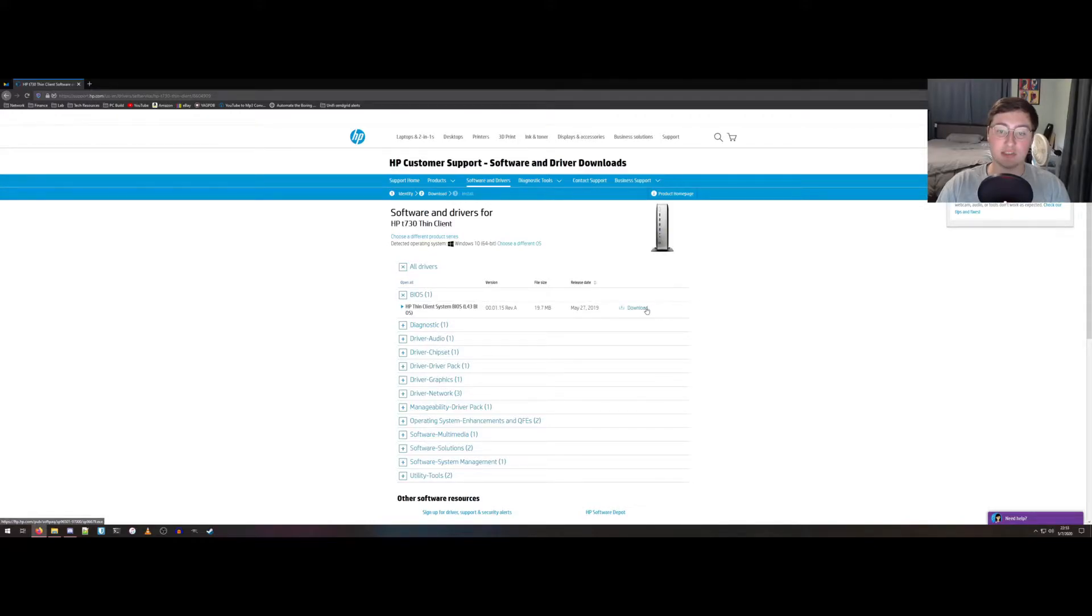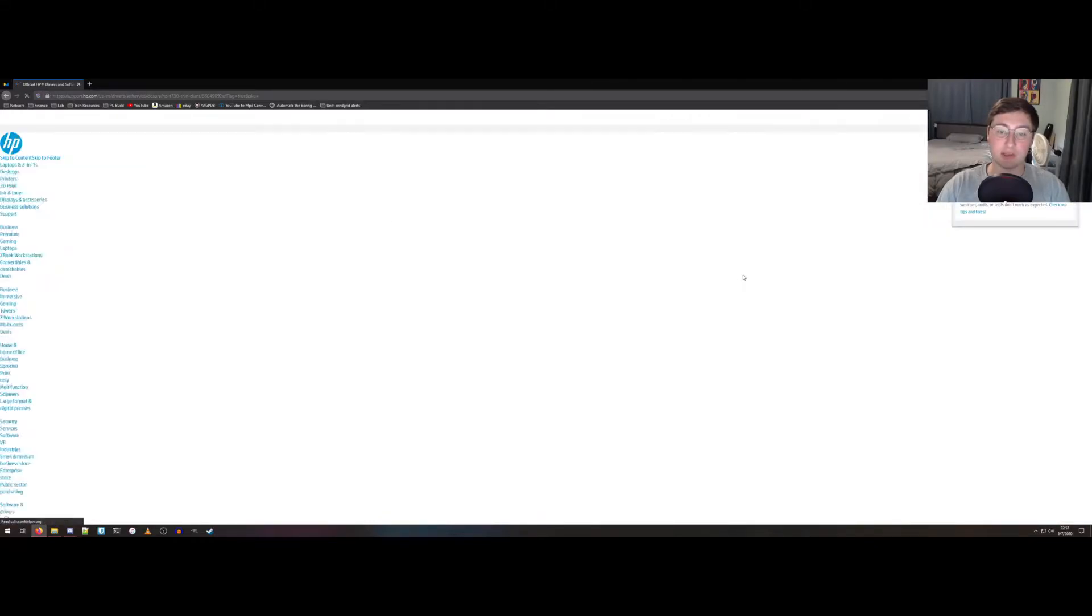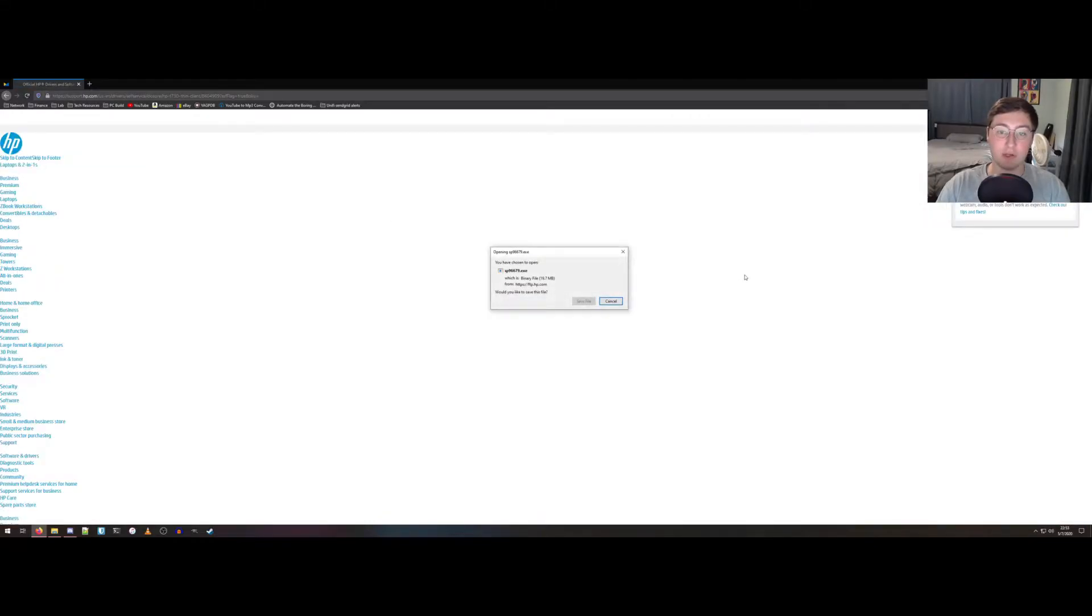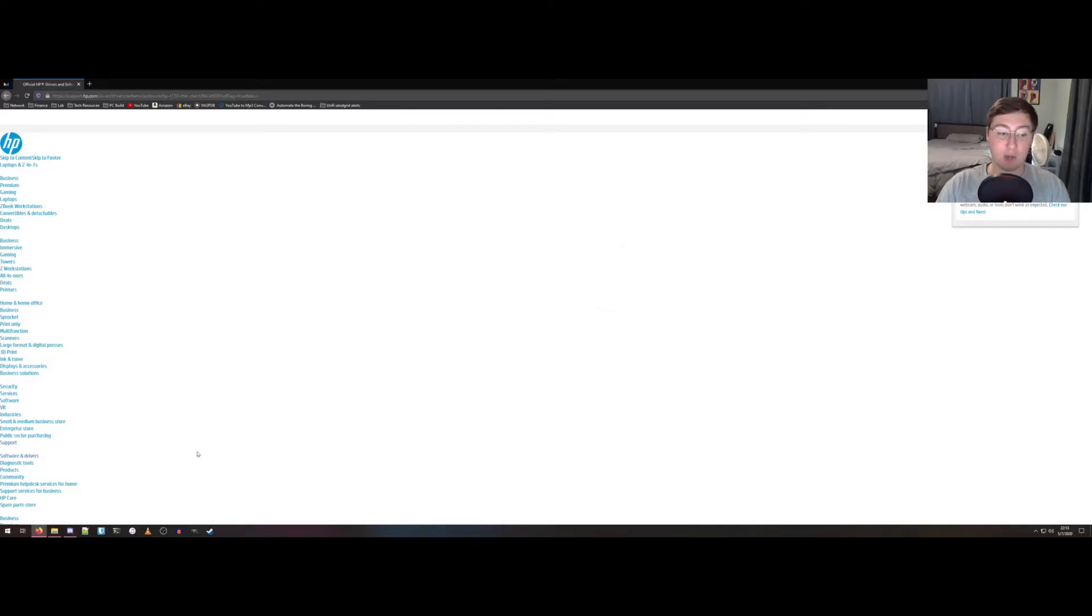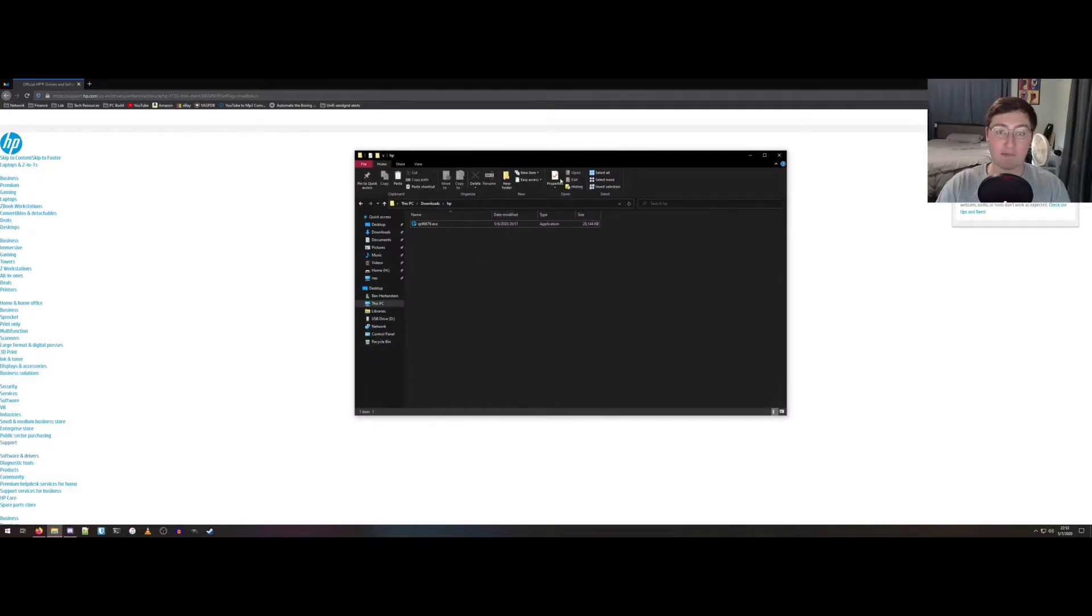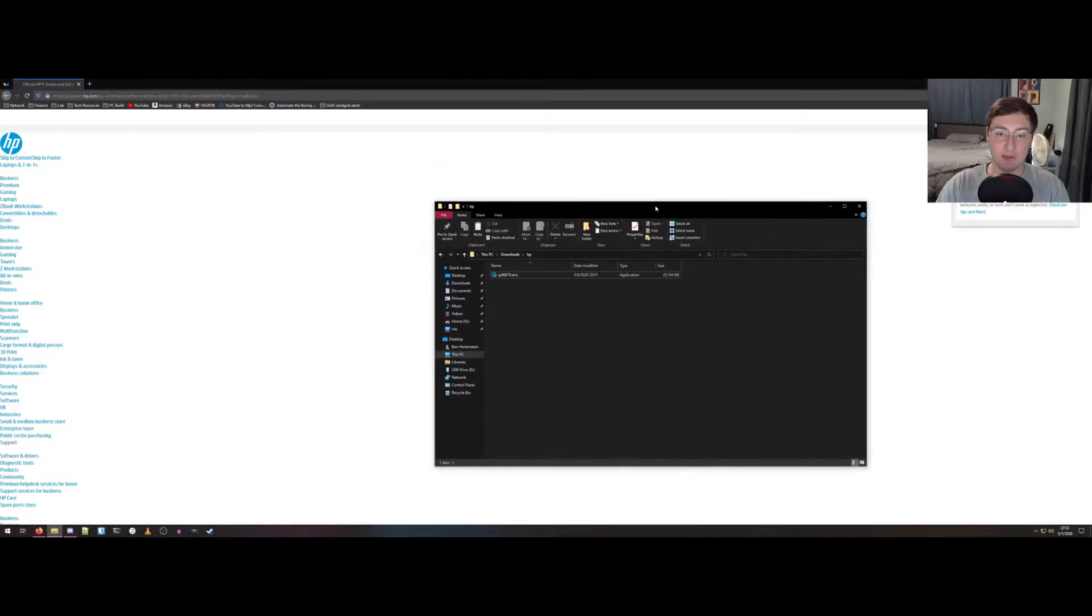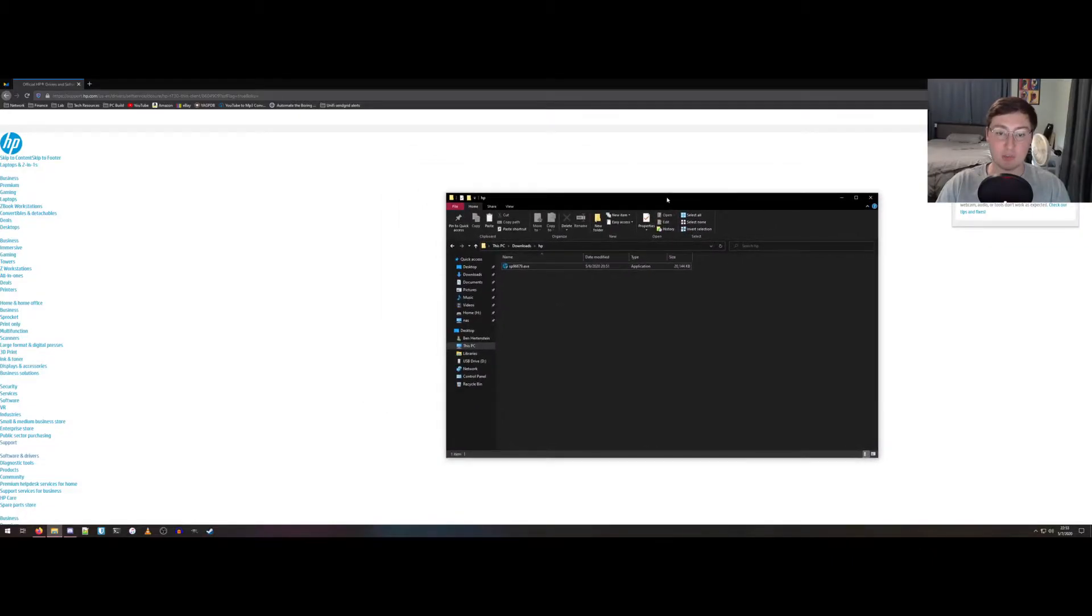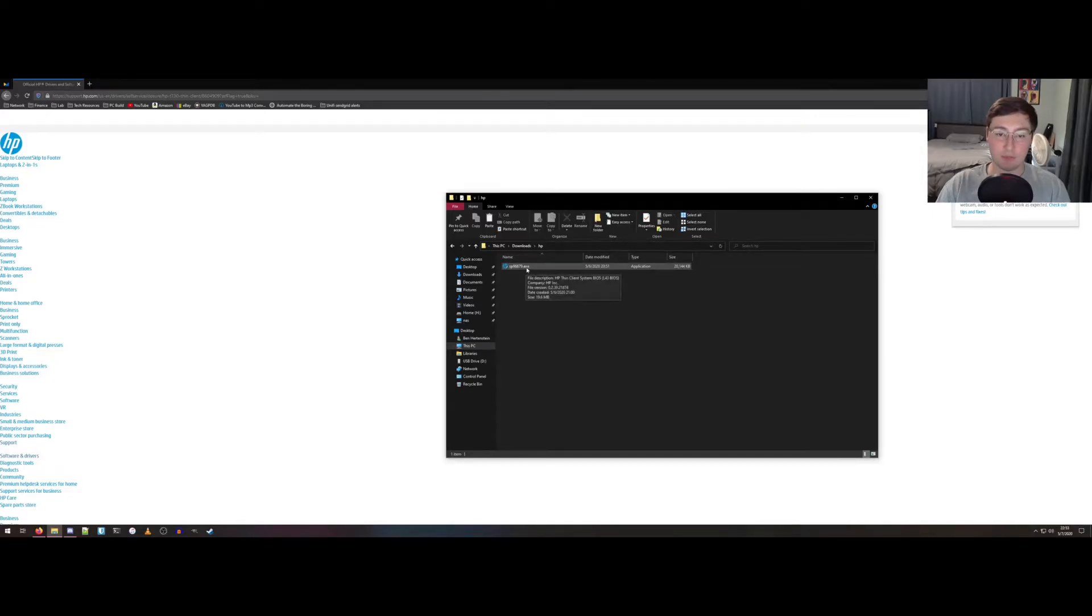So just as simple as clicking download. There's the prompt to save the file. I won't do it now because I already have this executable downloaded to my computer. So let's go ahead and run it.